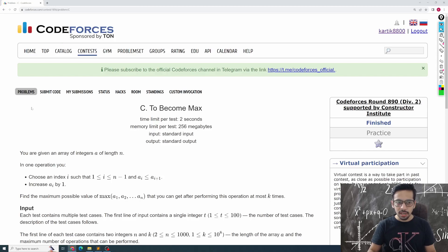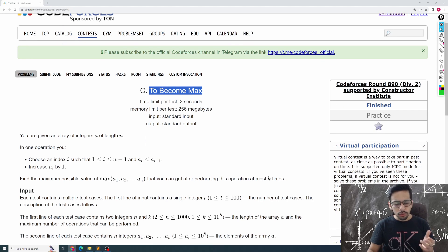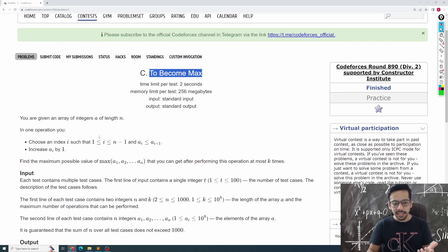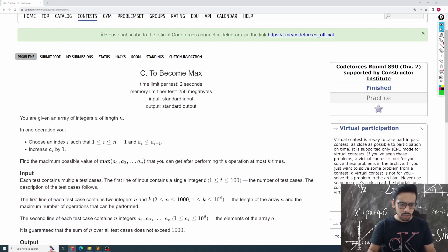Hello everyone, this is Karthik and we're going to solve an interesting problem from Codeforces, around rating 890. It's a Div 2C problem and the problem name is '2 Become Max'. In this video I will go over the problem statement, explain the observations I made to solve the problem, the solution, and then give you a quick code walkthrough.